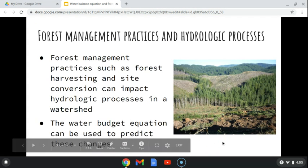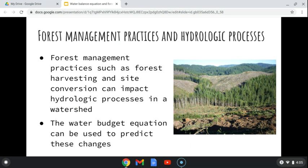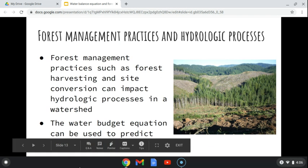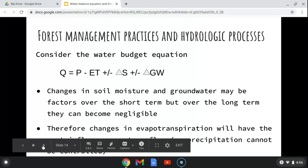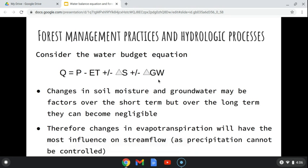Forest management practices such as forest harvesting and site conversion — which is changing from one vegetation type to another — can impact hydrologic processes in a watershed both over the short term and sometimes the long term. The water budget equation can be used to predict these changes. Remember that changes in soil moisture and groundwater can be negligible over long periods of time.